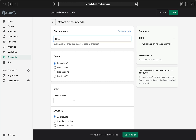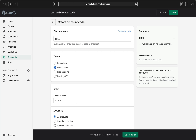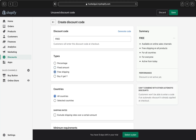On the Type section, you can pick what kind of discount you want: percentage, fixed amount, free shipping, or buy X and get Y. You can pick any discount type you want, but specifically for today's tutorial I am going to show you how to create a free shipping discount code, so I'm going to click 'Free shipping.'